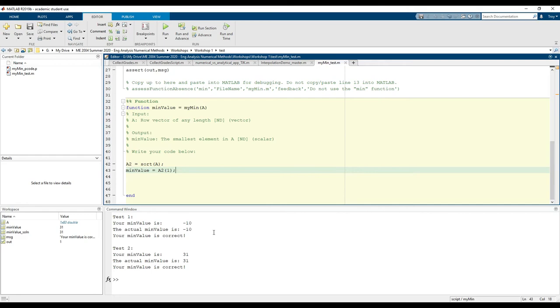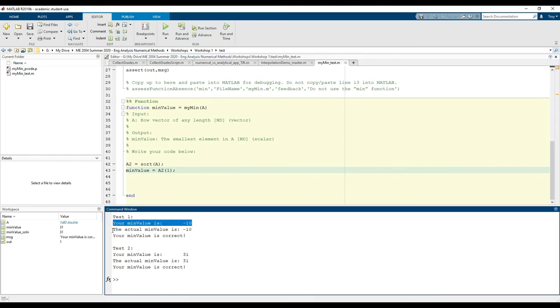If we run the code, we see that all tests passed. Each test shows us our answer and the actual answer.